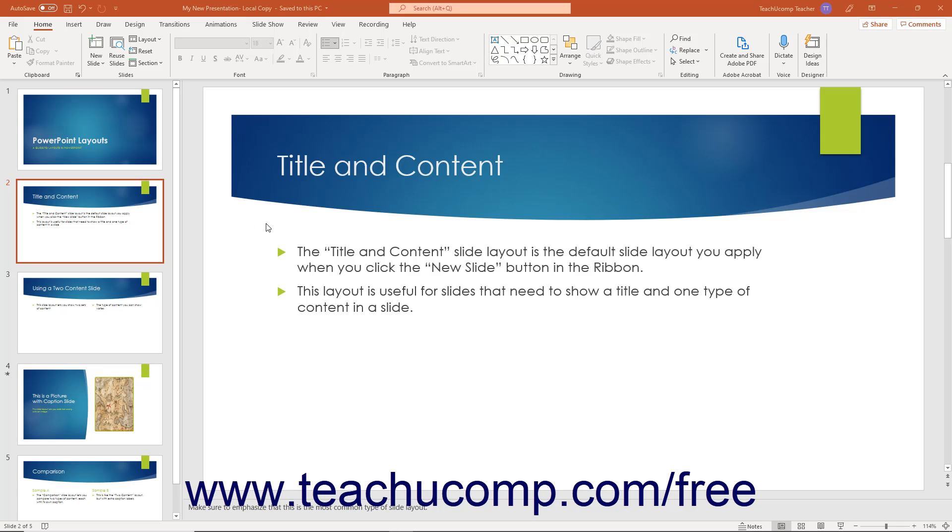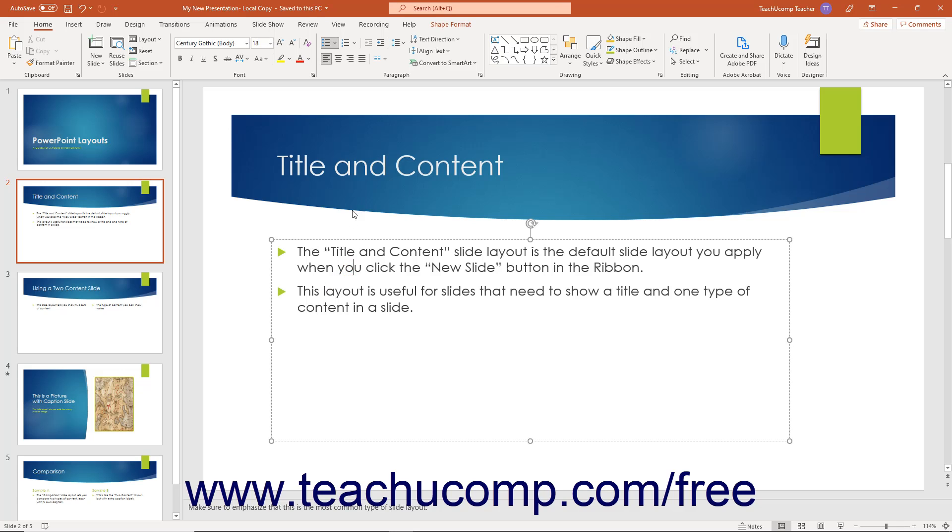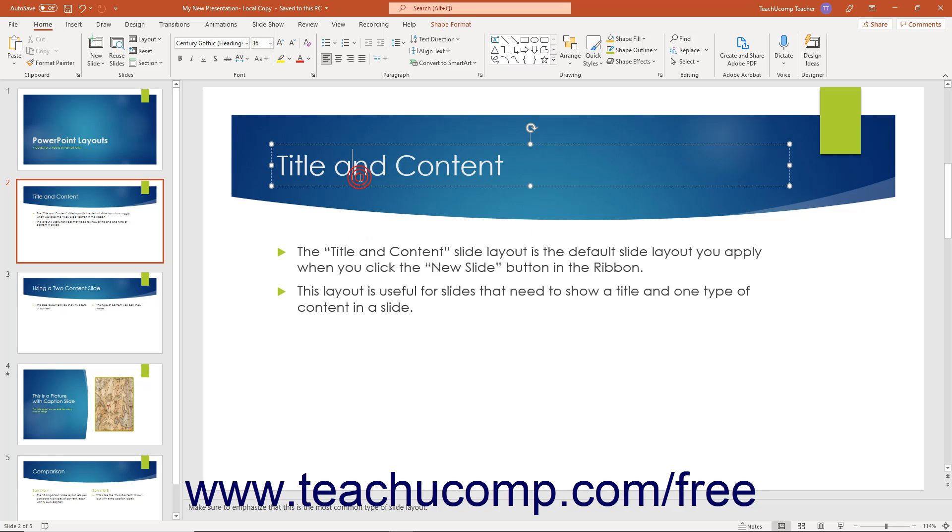You often enter text into the text and title placeholders that are included as elements in the slide layout when creating presentation slides.